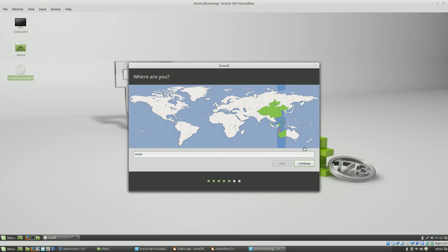And I need to select my location. For some reason, the Mint Ubuntu installer thinks that Perth is a thousand kilometers north of where it actually is. It's down there. But okay, moving along.